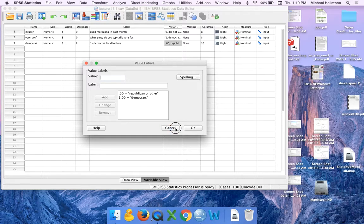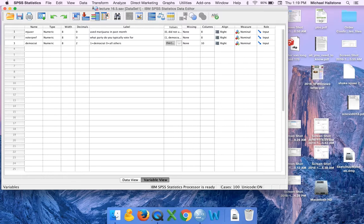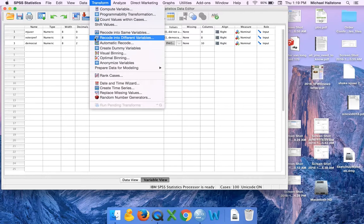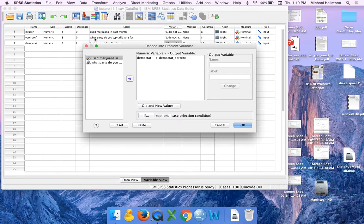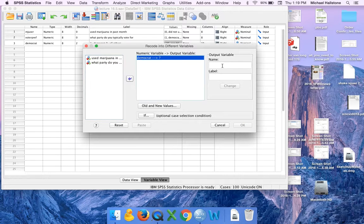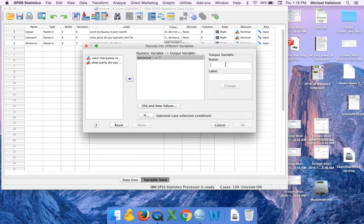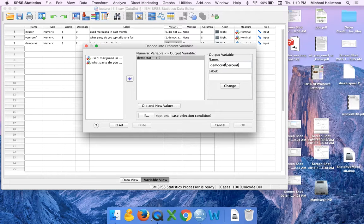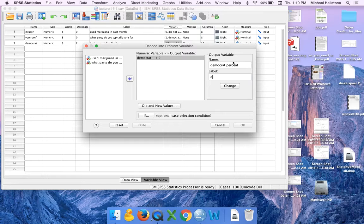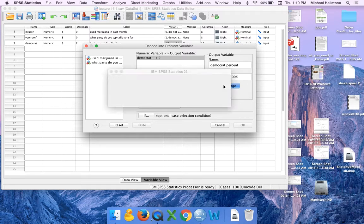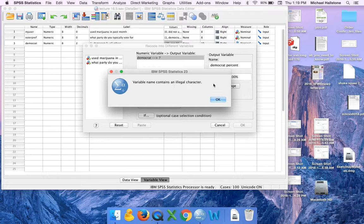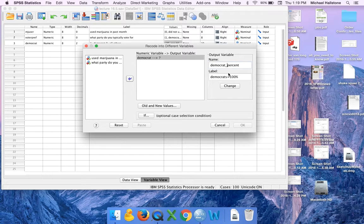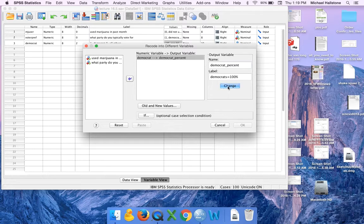So watch me when I do this. We're going to recode this variable. Transform, Recode into different variables. This is our variable. Move it over. We'll call it Democrat percent. See if it'll let me use that space in there. Democrat equal 100 percent change. Okay, see it didn't like that. It says there's an illegal character because I have a space there. So I just put a little thing right there and it'll let me do that.